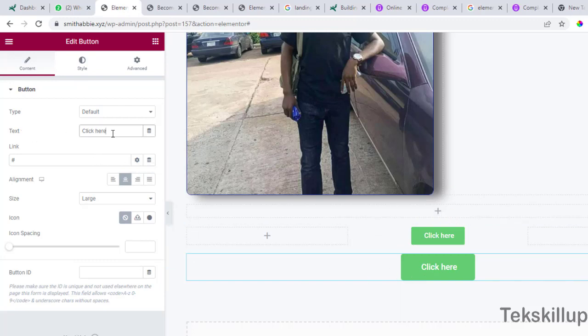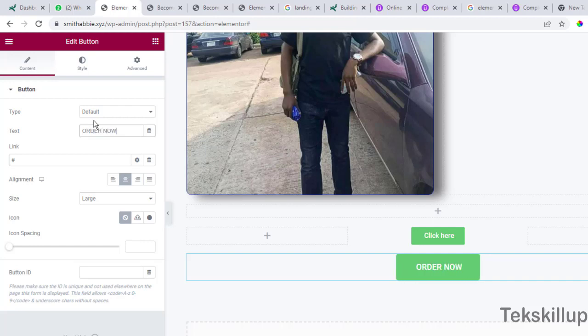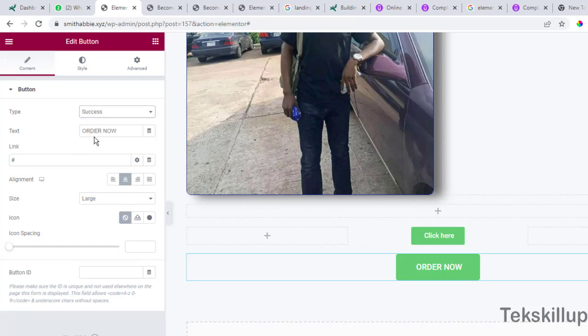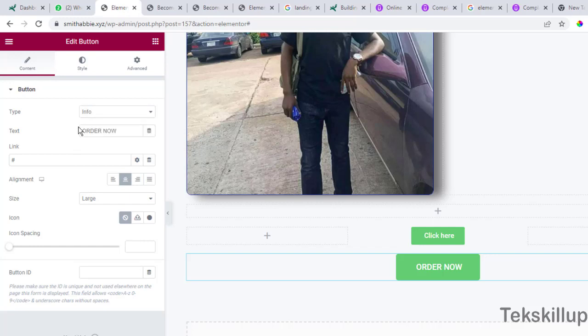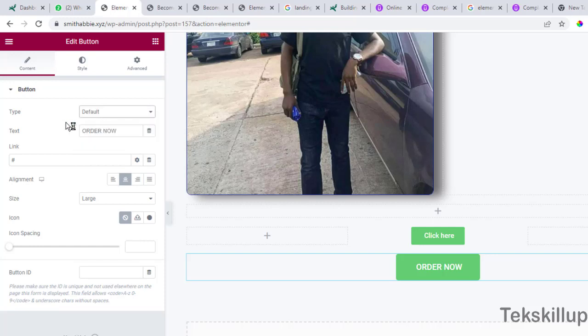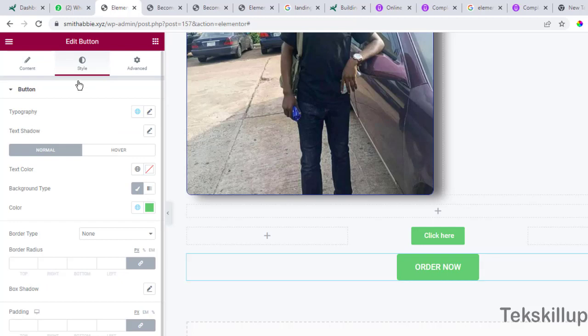You can change the text here from click here, let's say order now. You can make this a success, you can choose this an info - any of them you want to choose, but let's go by default here.